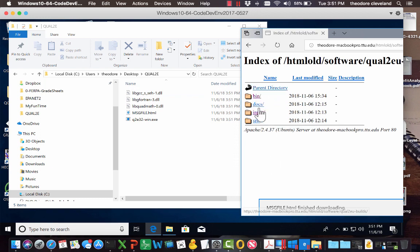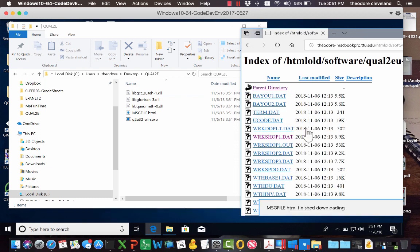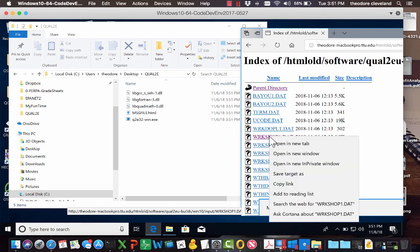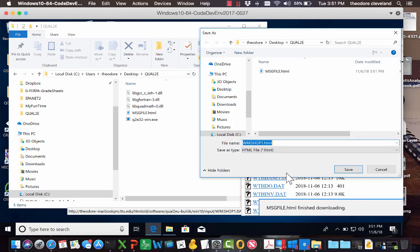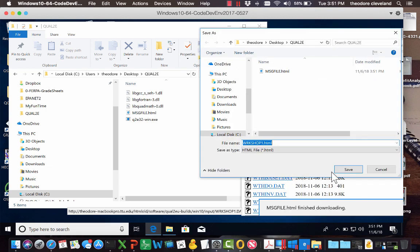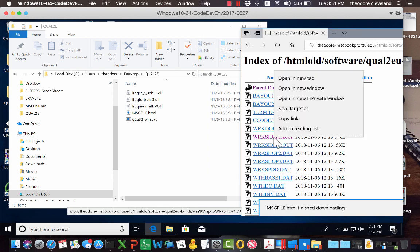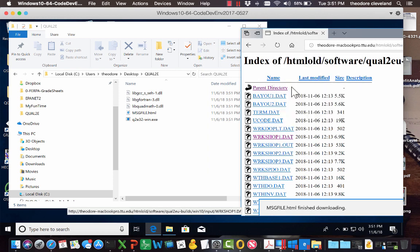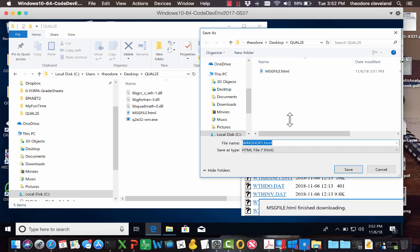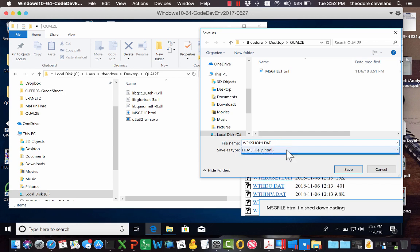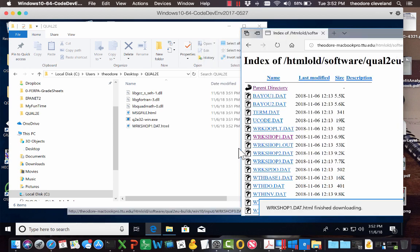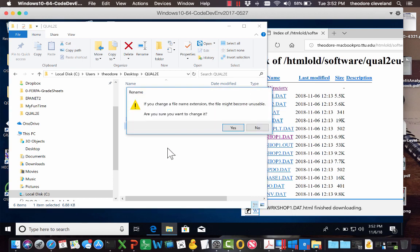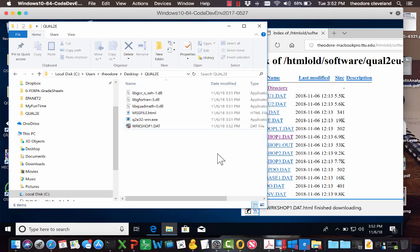We're also going to want some example input files. The one I recommend is workshop1.dat, save target as. It's putting extensions on because it's a computer and its purpose in life is to make us want to end ours. So there's our download to check that it will run.